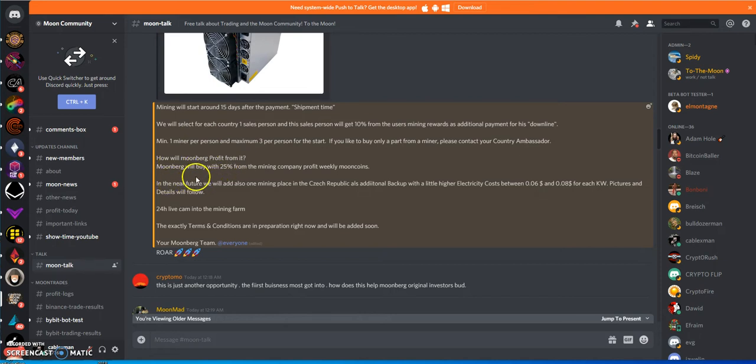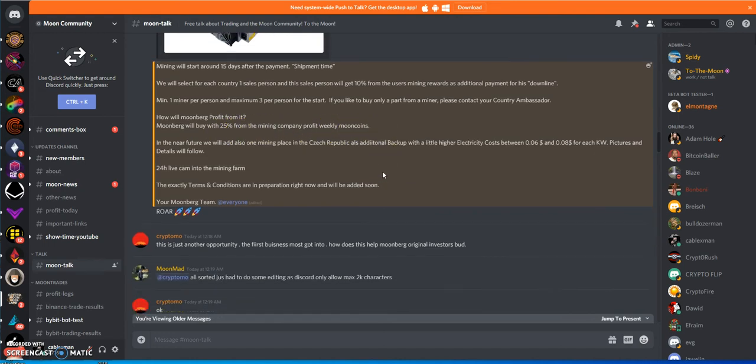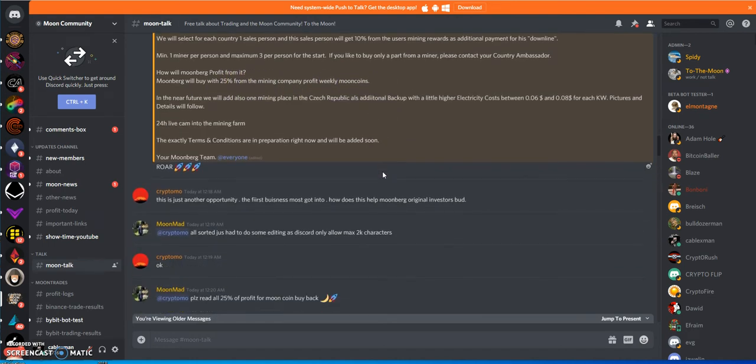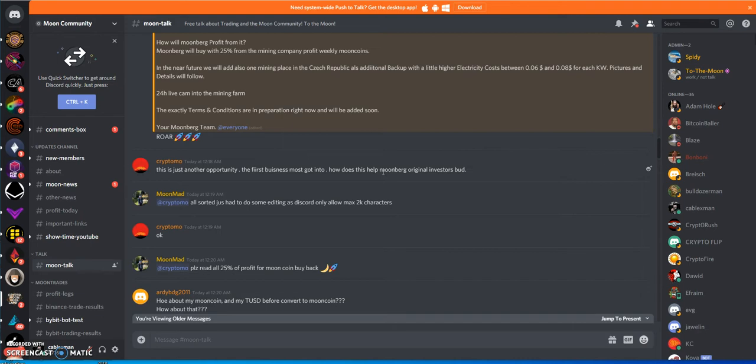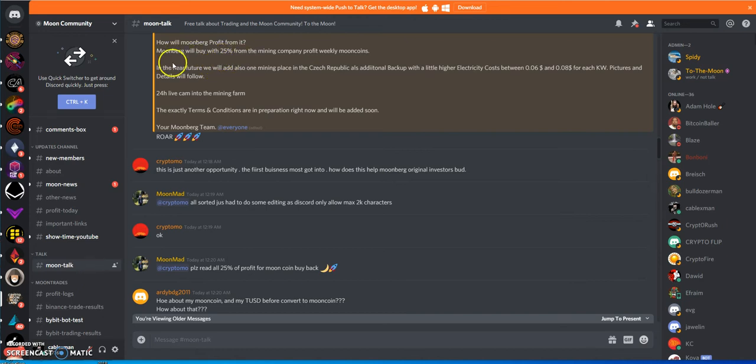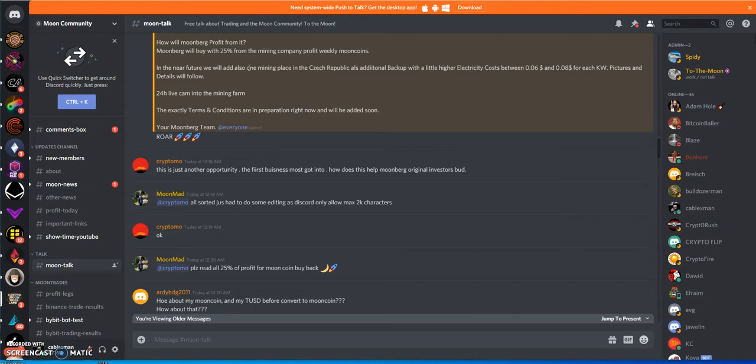How will Moonberg profit from it? Moonberg will buy with 25% from the mining company profit weekly moon coins. Since no one's buying Moonberg moon coins, they gotta hopefully crank out some profit from the mining equipment that people are using.